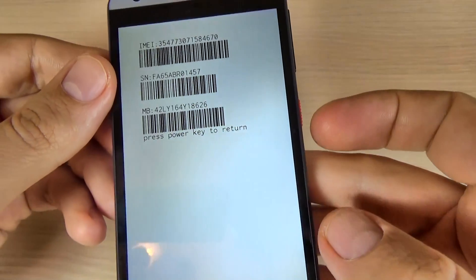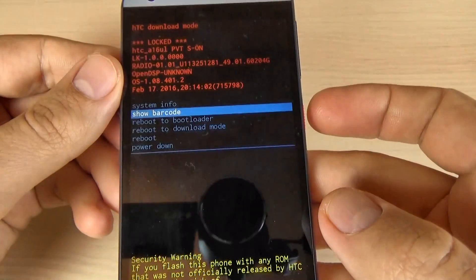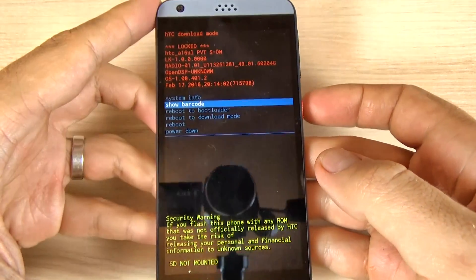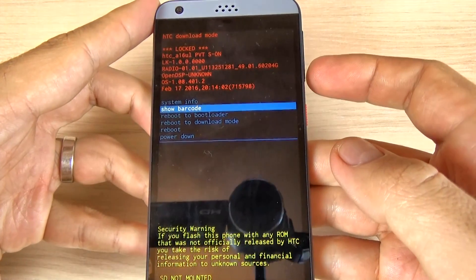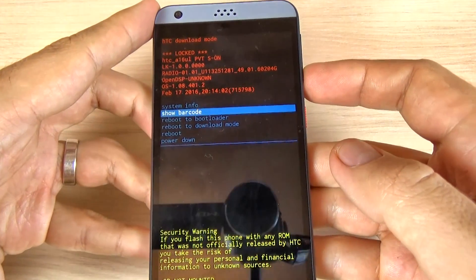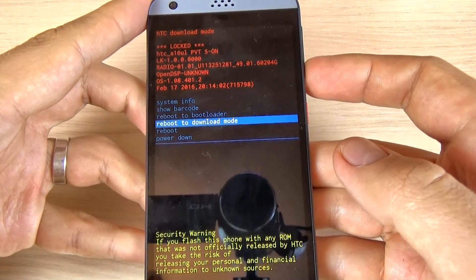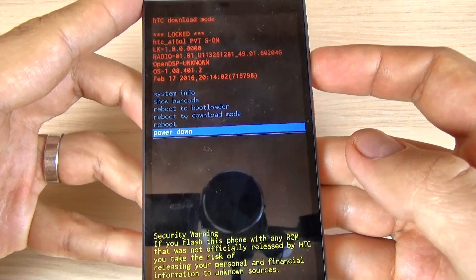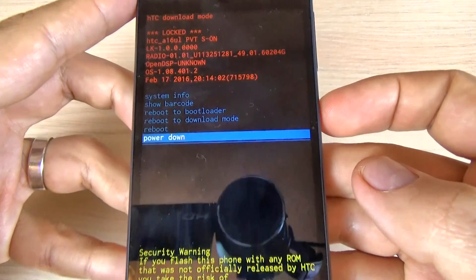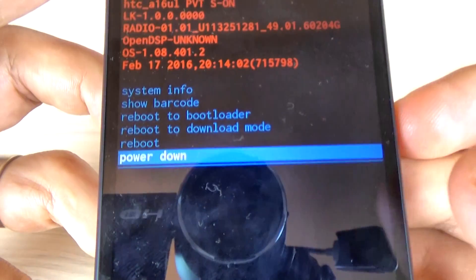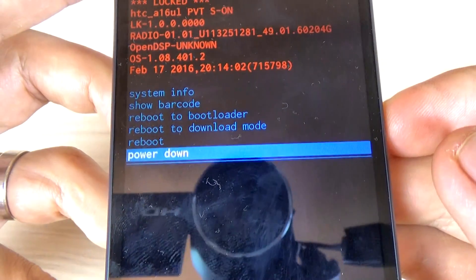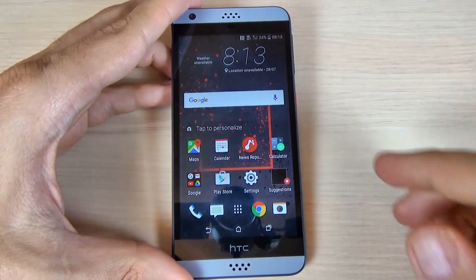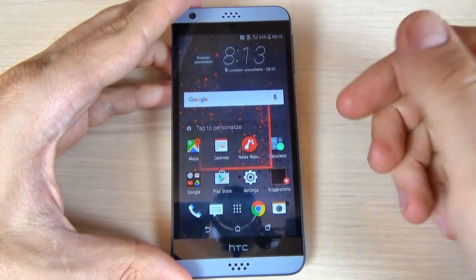To go back, just hit the power button again. To exit from the download mode menu, go down and hit the power button, then select power down.